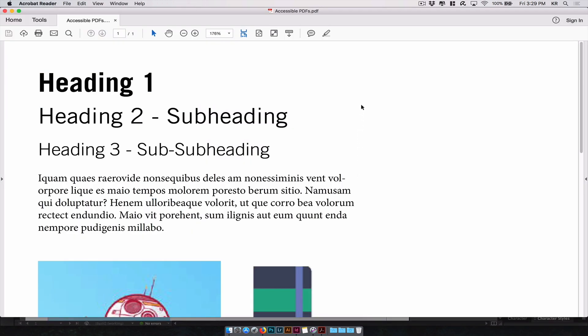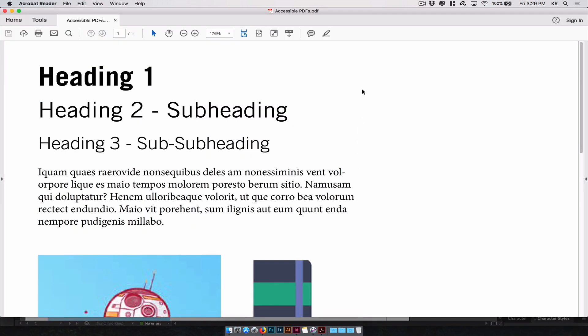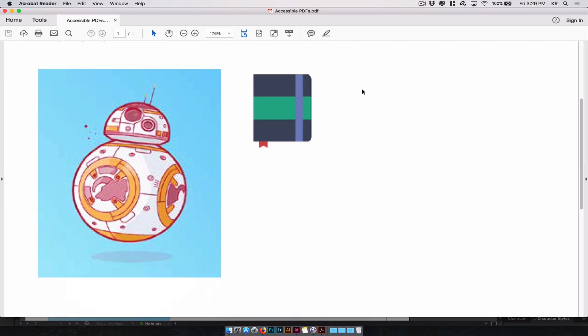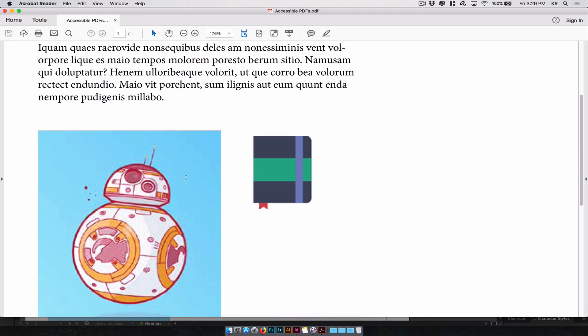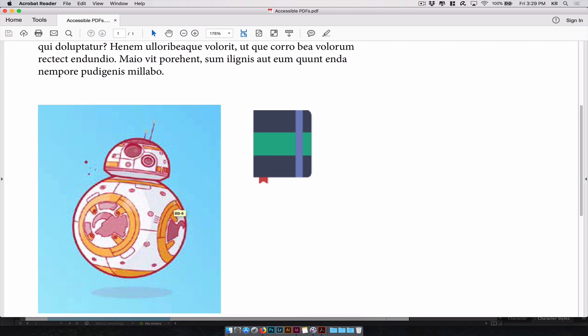We'll export your PDF. There we have it. Doesn't look much different, but underneath everything's in place for a screen reader to read the document as you would like, and recognize the images as alt text. As you can see, if you hover it, it gives you a description of what the image is. BB-8.